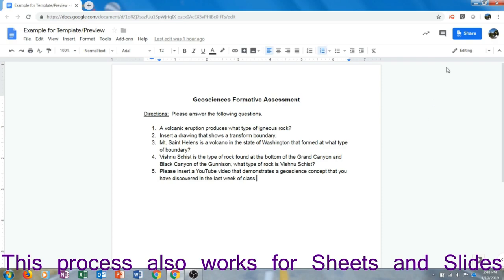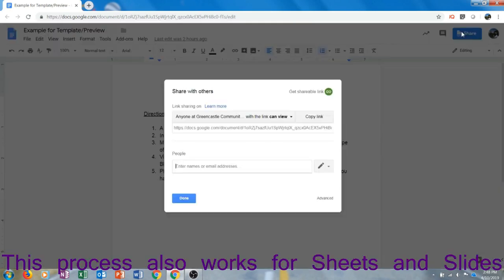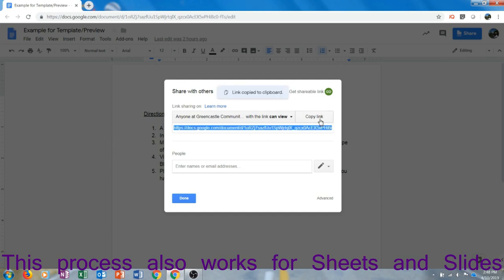I'm going to click the blue share button, then I'm going to click copy link. Notice it will say the link is copied to the clipboard. Although it will look like nothing has happened, the link is in fact copied to the clipboard.